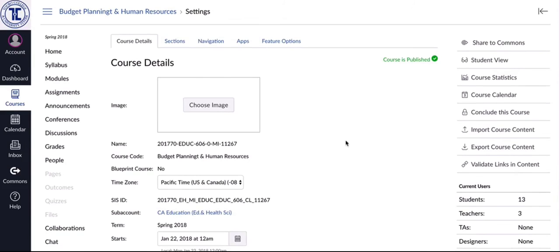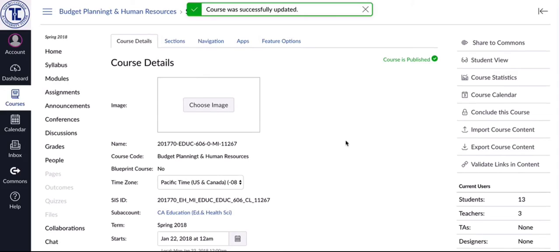Now, what that will do is everything in the course now is set to Pacific time and you can see the bar up here. The course was successfully updated.